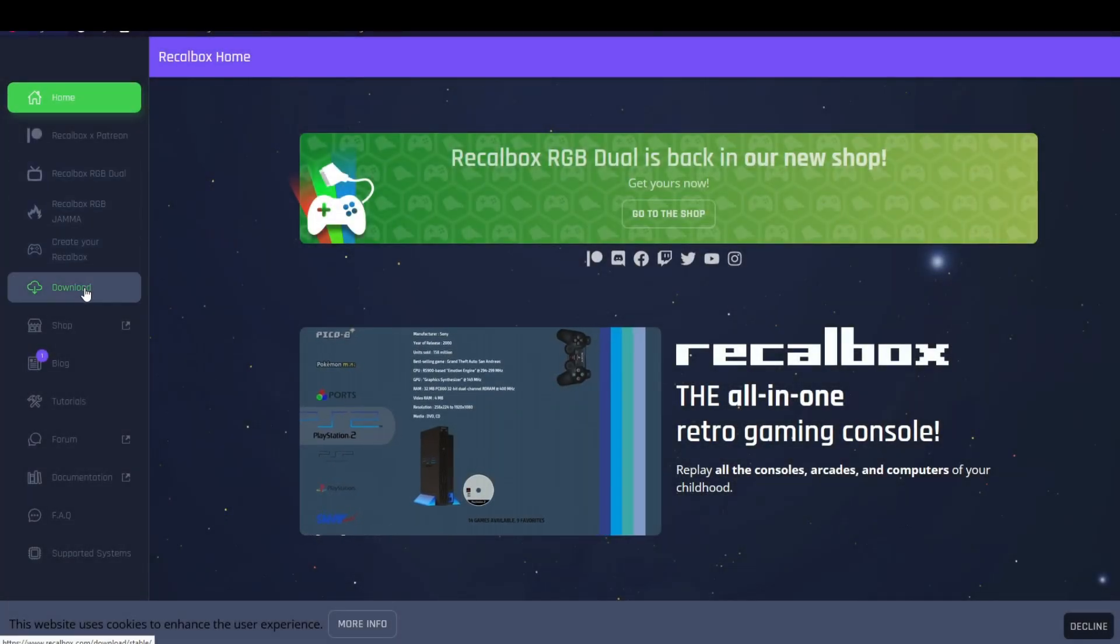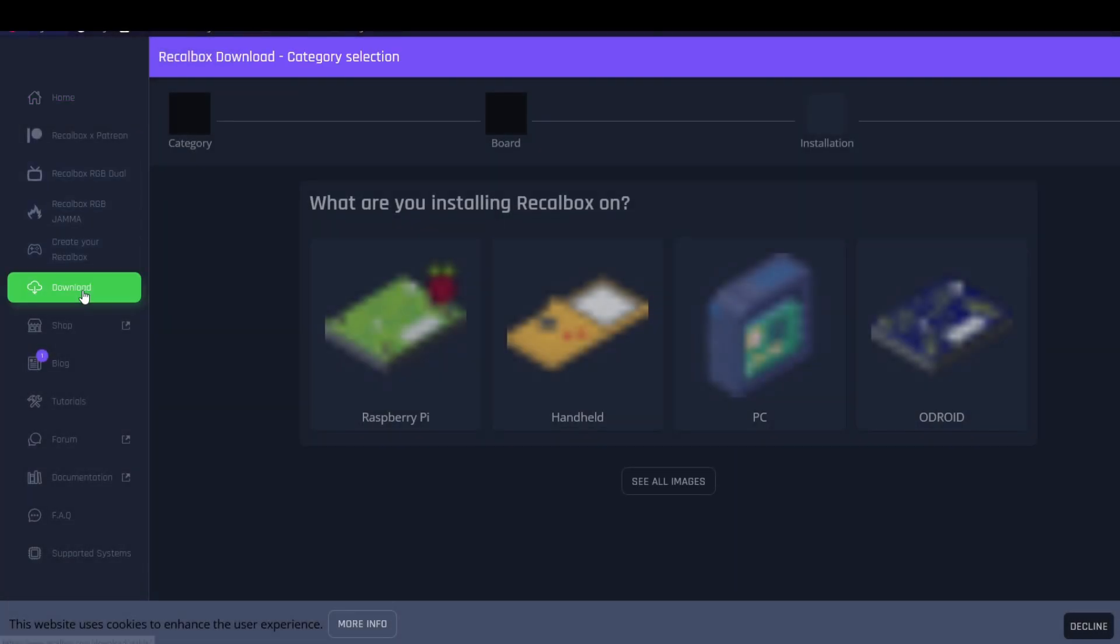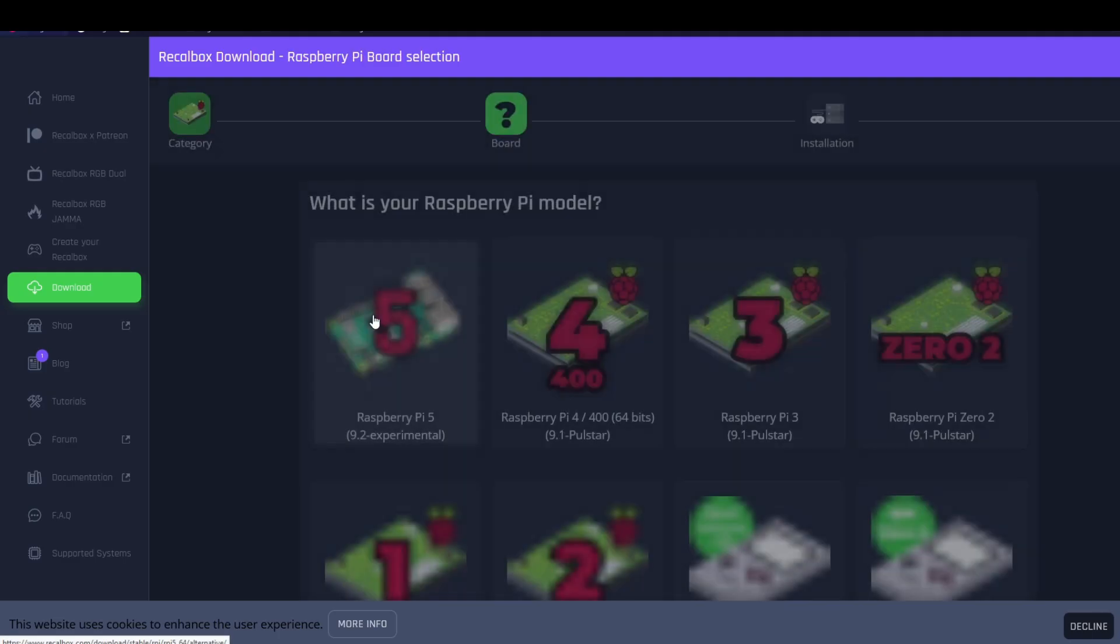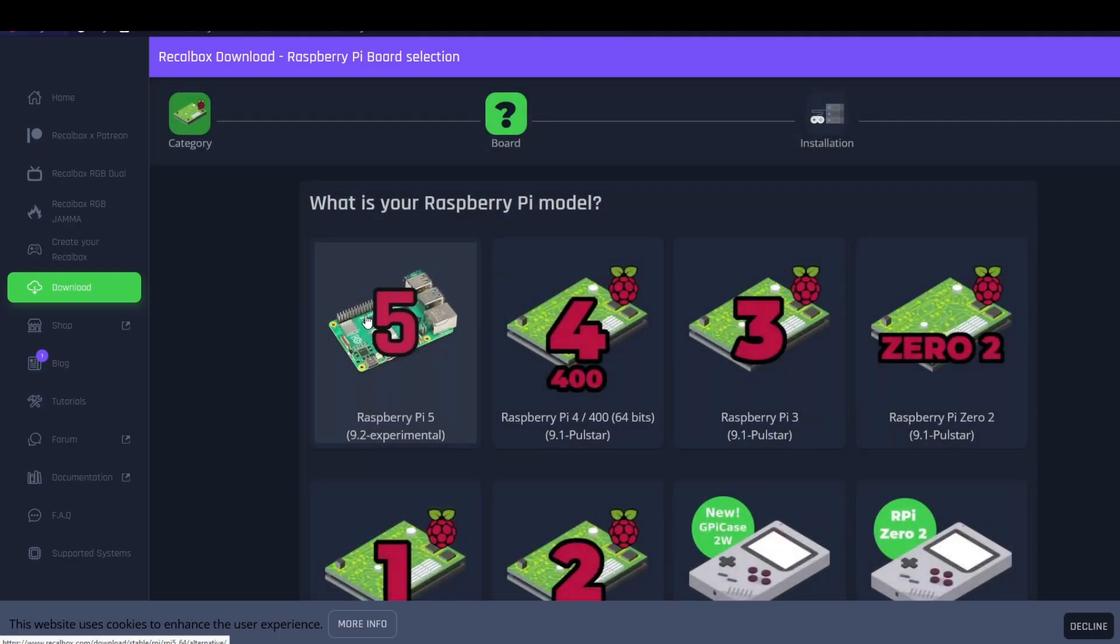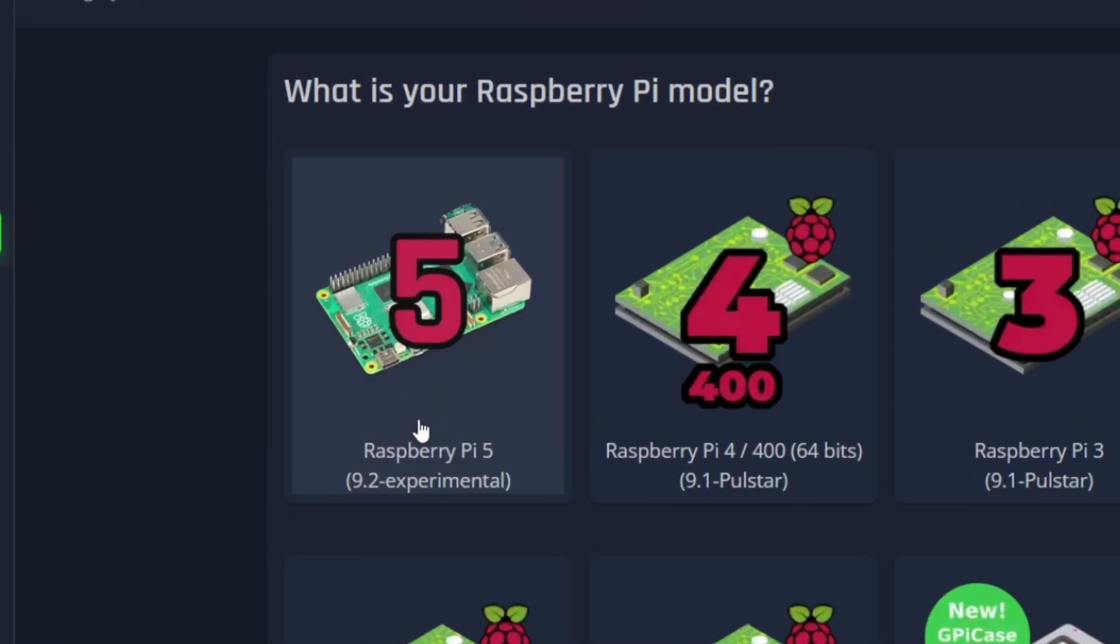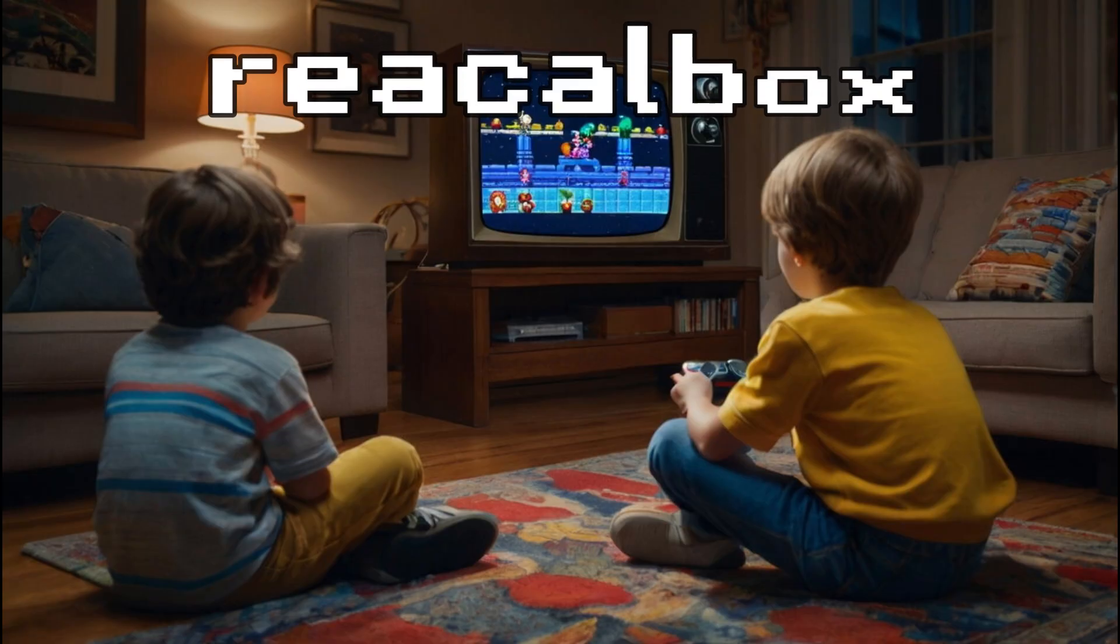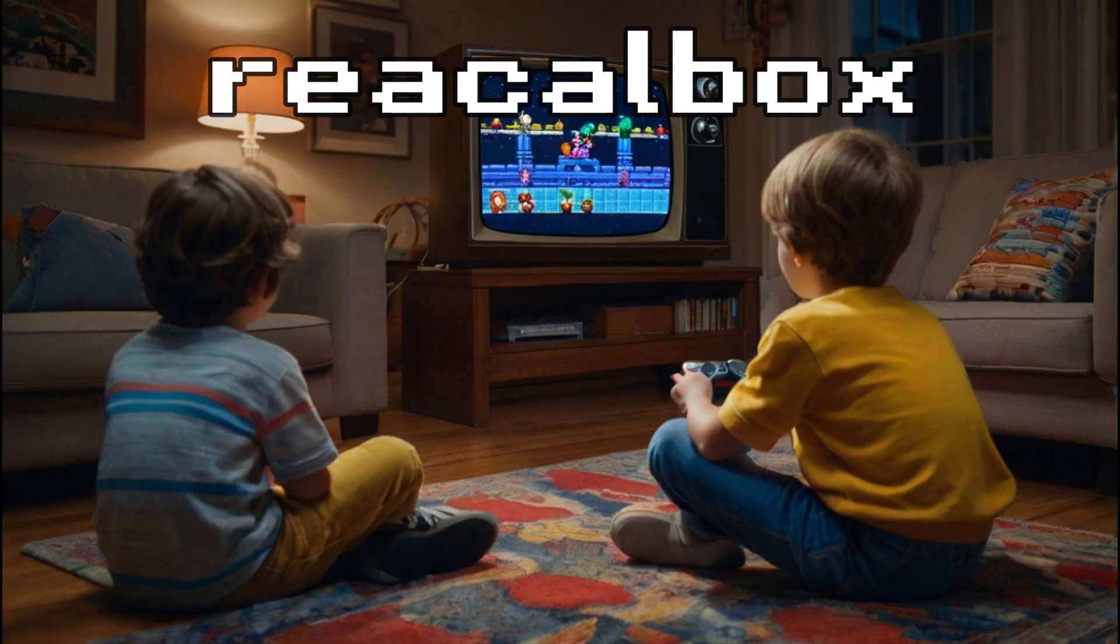At the time of this recording, there were a number of retro gaming distributions actively being implemented for the Raspberry Pi 5. However, in this video, we'll take a look at how to get started with retro gaming on the Pi 5 using an experimental version of RecallBox.